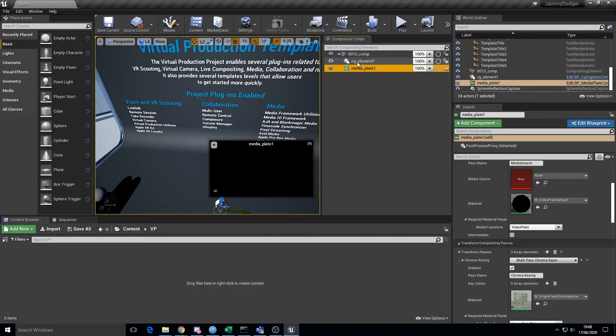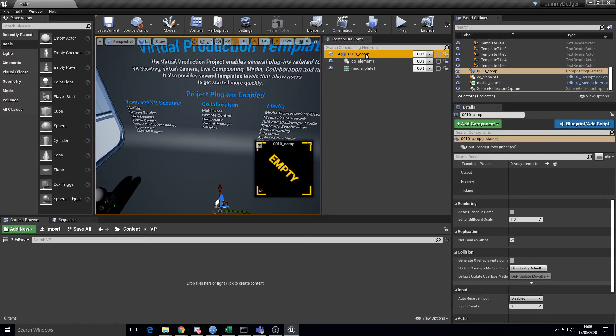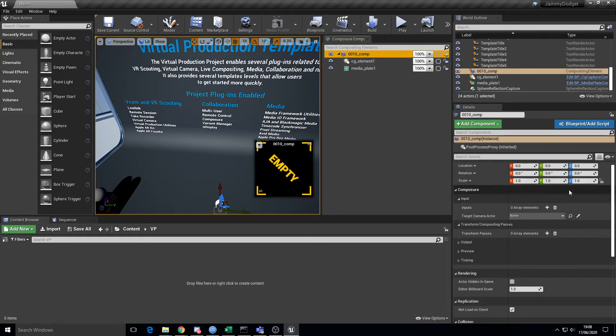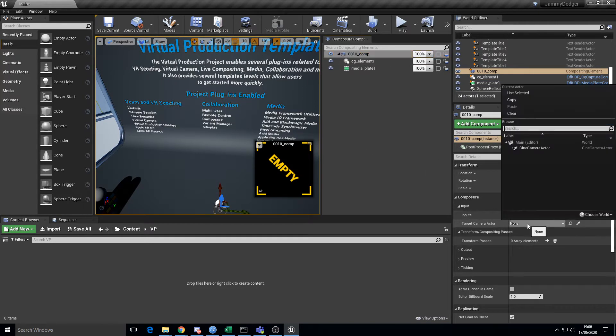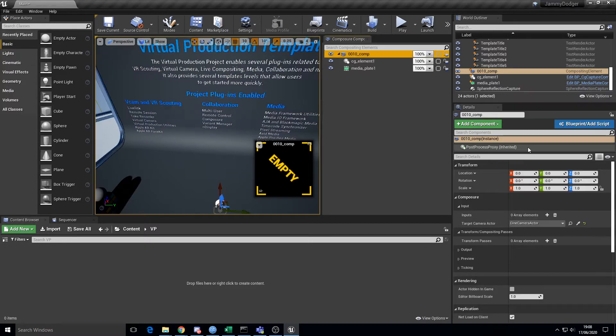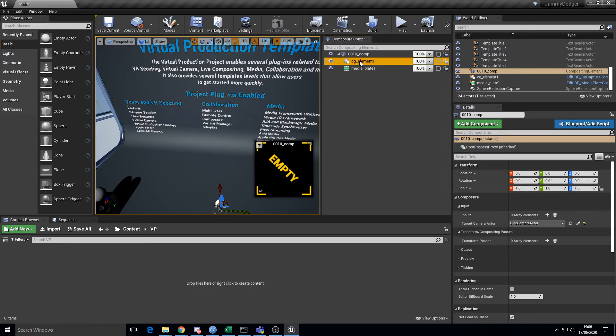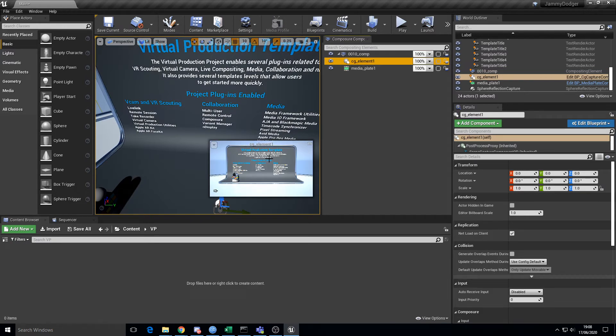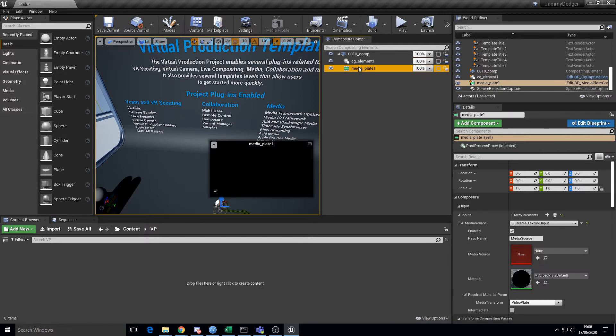Let's get it set up with the CG element first because that's the easiest one. We should go to here, composure target camera actor, and there's only one in that scene. It's got to be a cinema camera, which luckily this one is. That's going to render from our cinema camera's point of view. That's the background we want to composite ourselves over the top of.